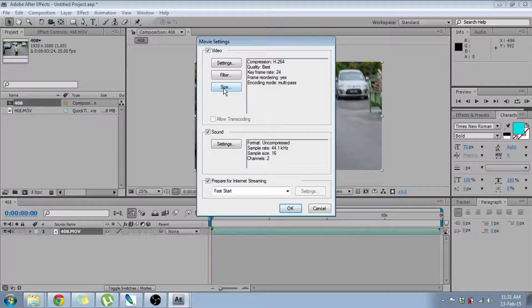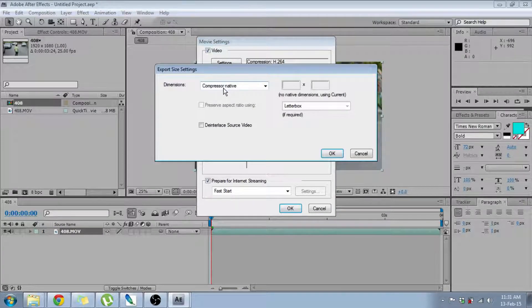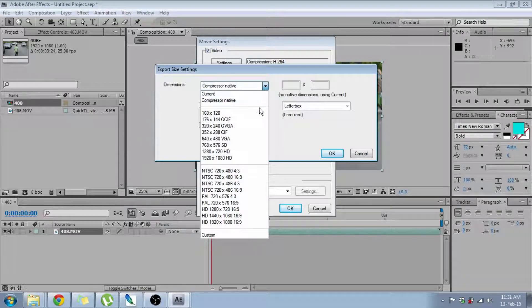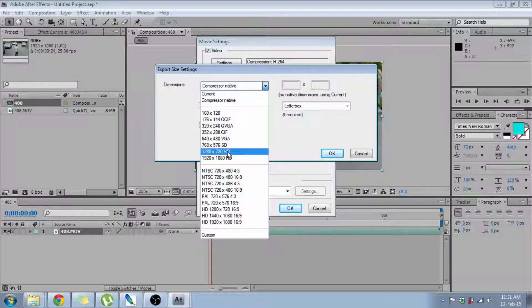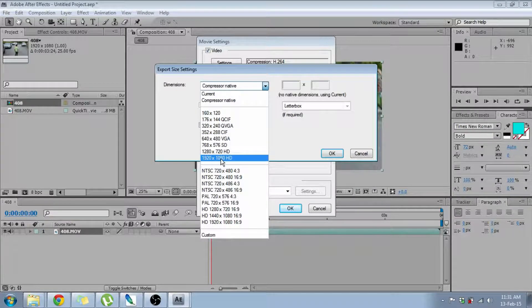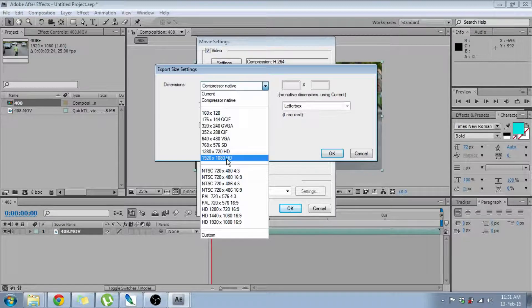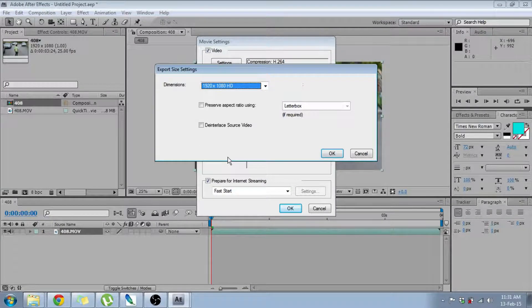Then you go on the Size. Click Size. Over here you need to choose the dimensions. Whether you want 720 HD or 1080 HD. So right now I'm going to choose 1080 HD.